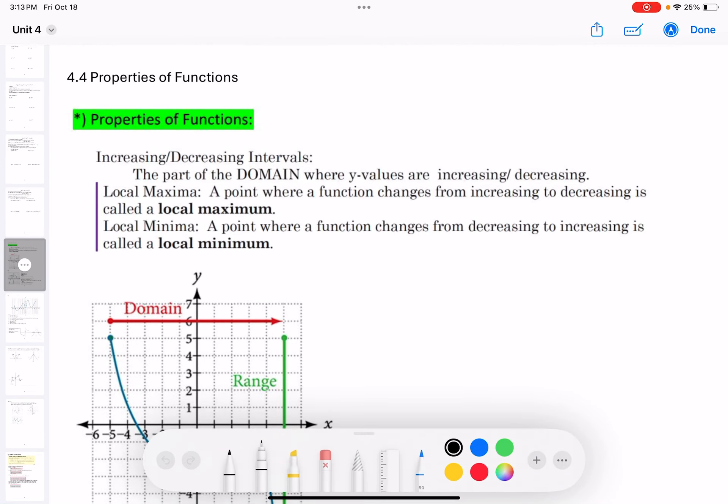Hello everyone, this is Hatting Tian. Let's see 4.4, properties of functions. We learned properties of functions in college algebra. Let's review it.